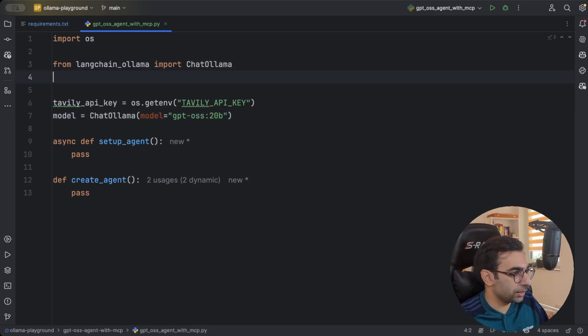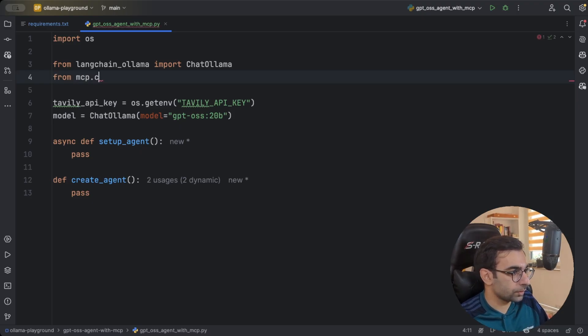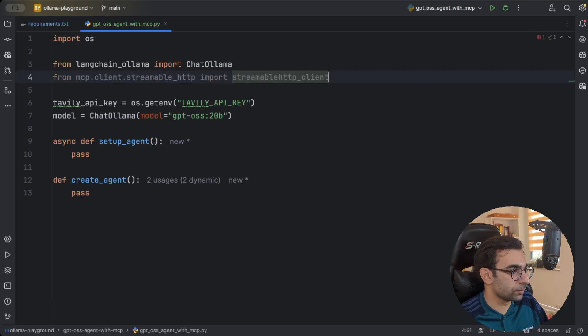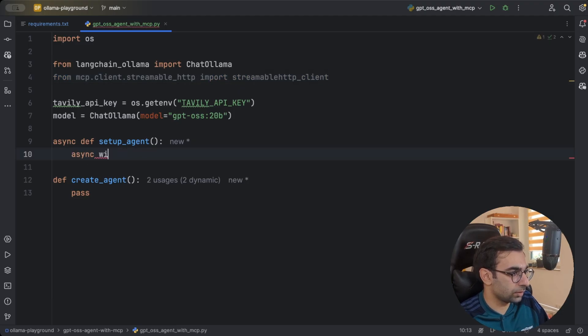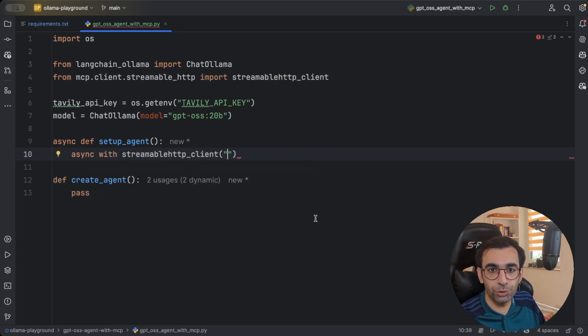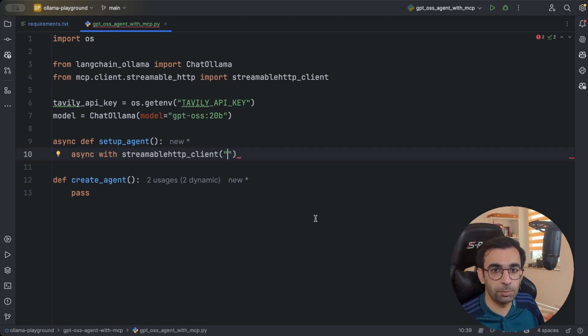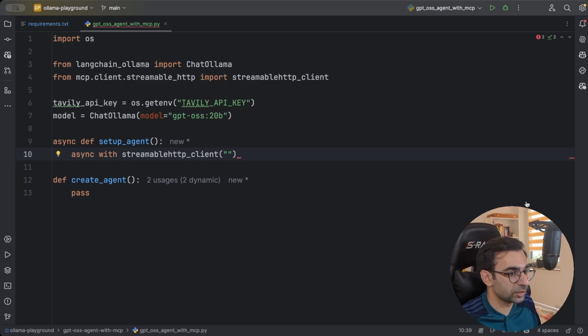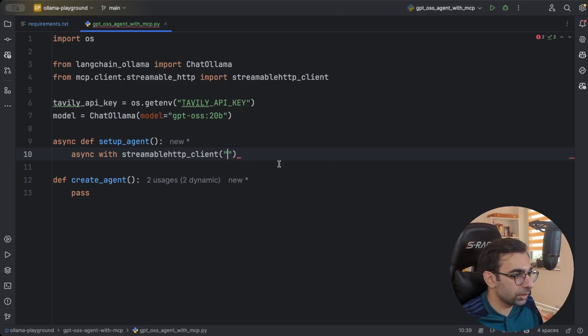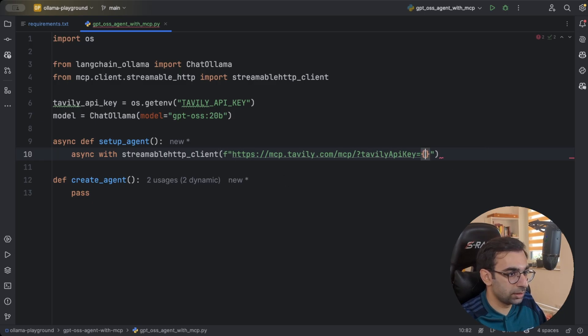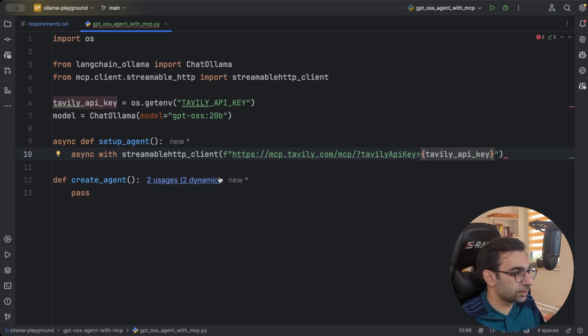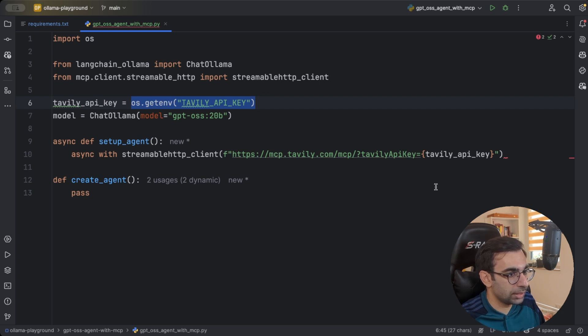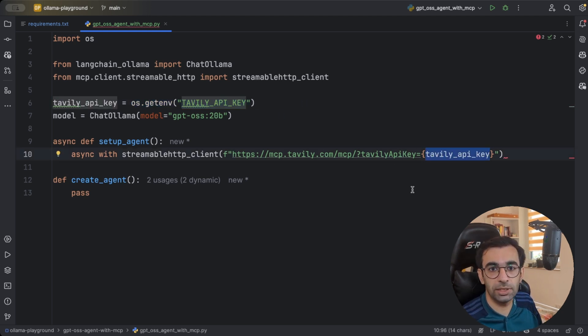So from the MCP package I need to define a streamable http client and then how I'm going to use it here is I'm going to say async with this one and then remember that I showed you that Tavily's MCP client is hosted somewhere behind some domain. We are going to just paste that address here so the streamable http client can connect to that. So I'm going to just go ahead and copy it, bring it here and paste it. Then I'm going to just format this string to use my API key like this. So what will happen is that when the application is up and running it will read my API key from OS environment variable and then put it here every time that it wants to communicate with the MCP server.